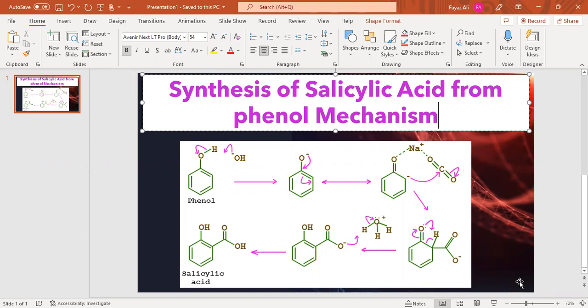Salicylic acid is nothing but 2-hydroxybenzoic acid. Now we are going to learn its mechanism. When phenol is reacted with any base such as sodium hydroxide or potassium hydroxide, the base abstracts the proton from the OH of phenol.